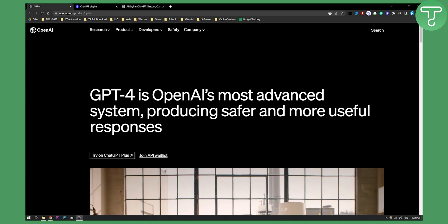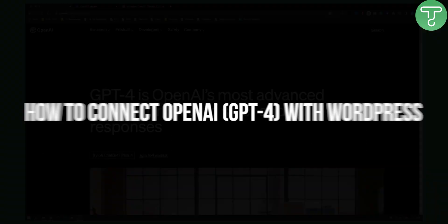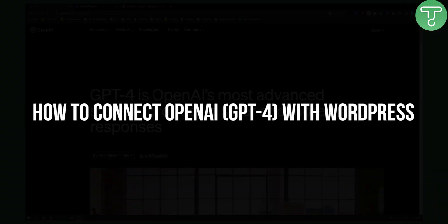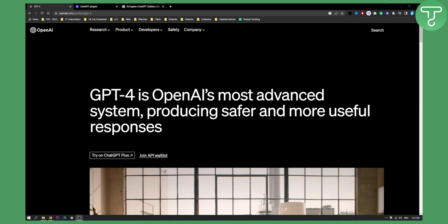Hello everyone, welcome to another OpenAI ChatGPT 4 video. Today I will show you how to connect OpenAI or ChatGPT 4 with WordPress.